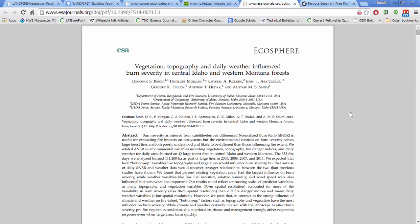In this paper, the authors explore the various components that might predict burn severity in central Idaho. They used the Landfire datasets for the vegetation component of their work, combining it with other datasets to explore the question of whether it's vegetation, topography, or weather that has the greatest impact on burn severity in this area.